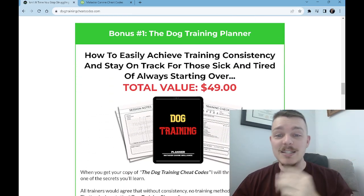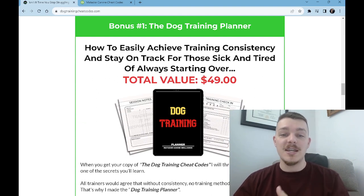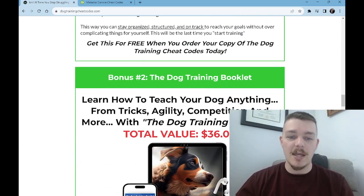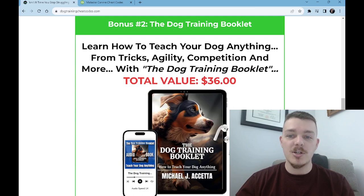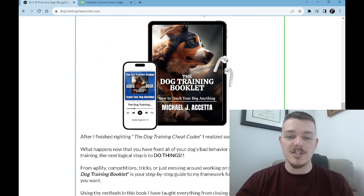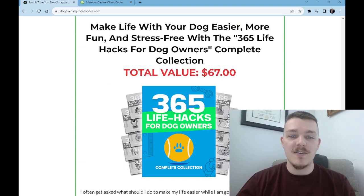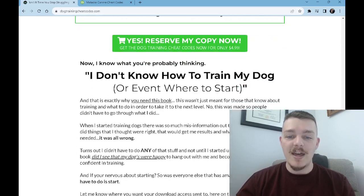The bonuses include: how to easily achieve training consistency and stay on track for those sick and tired of always starting over; how to teach your dog anything from tricks, agility, and competition with the dog training booklets; and make life with your dog easier, more fun, and stress-free with the 365 Life Hacks for Dog Owners complete collection — all of that for free. I'm stacking value on top of an already amazing offer. It's a no-brainer. The funnel just sits there, I know it converts, and all I have to do every day is drive traffic to that page.